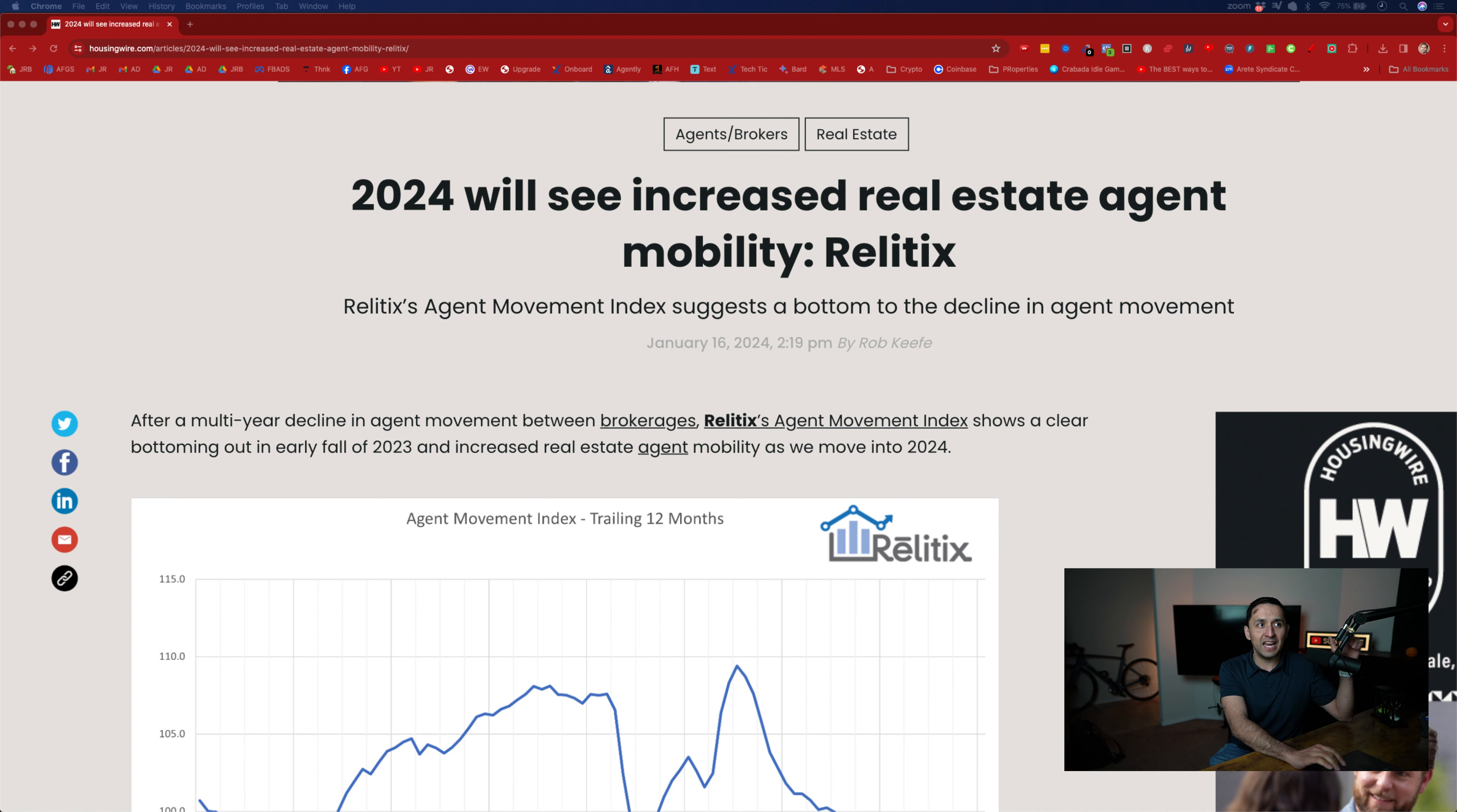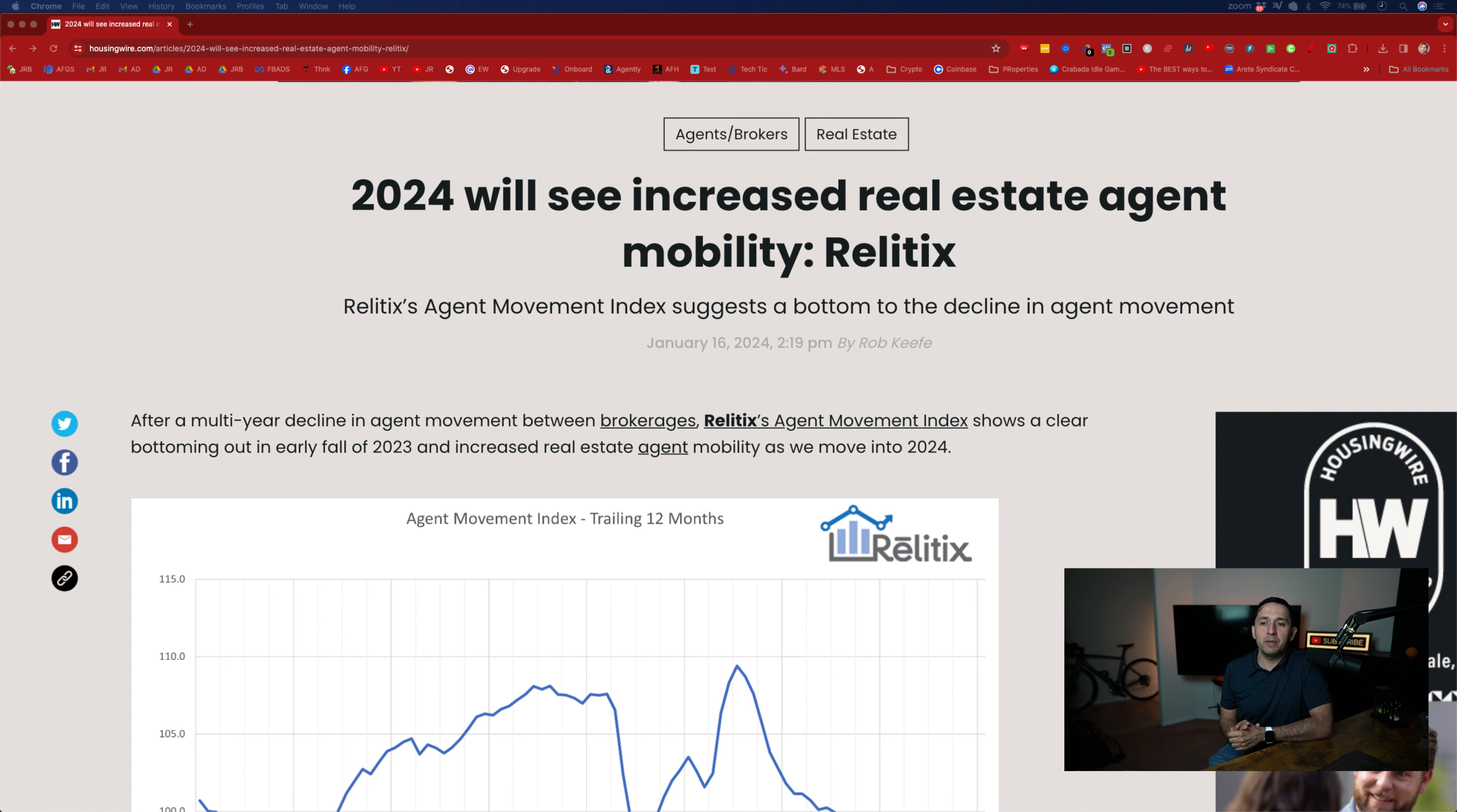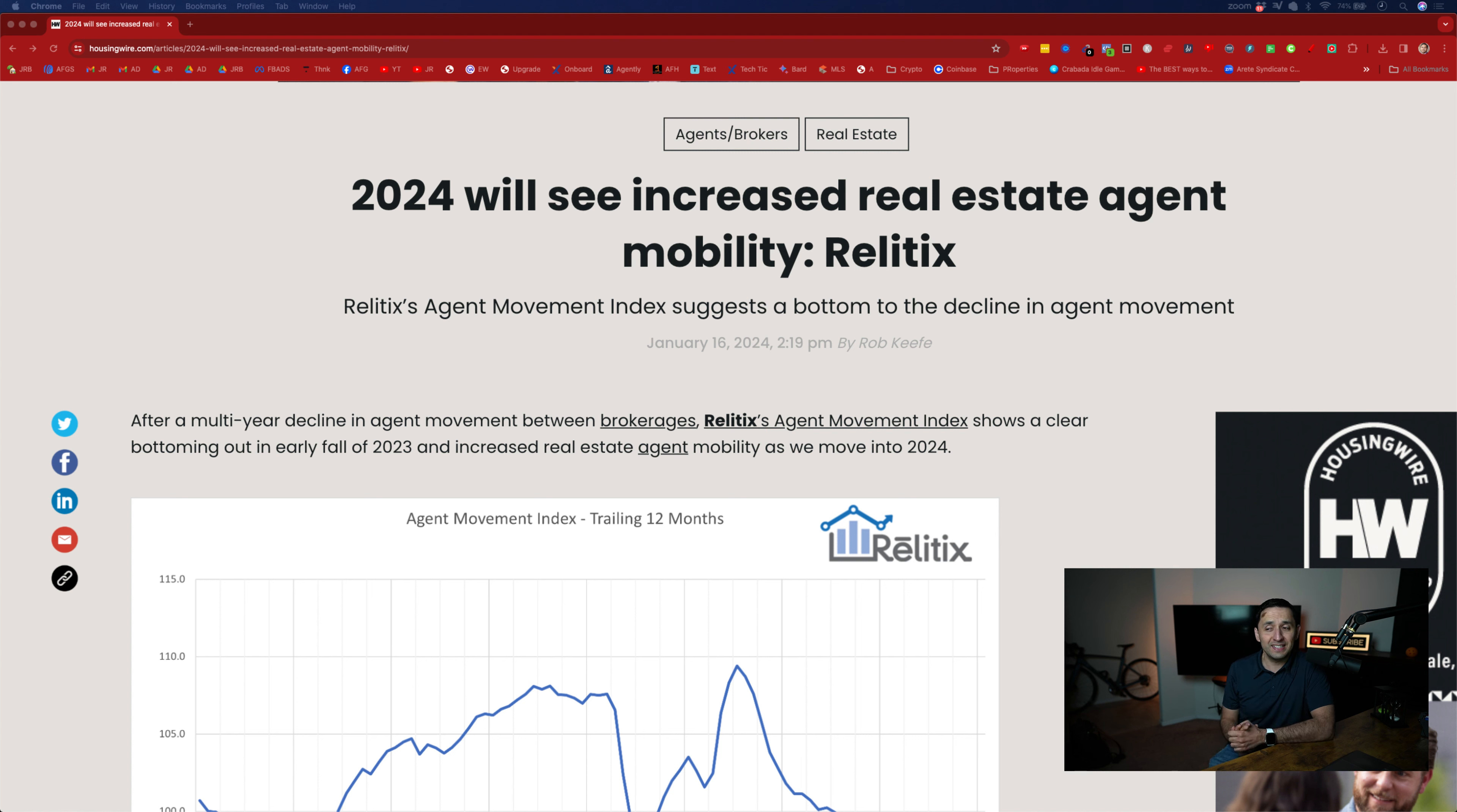There's a pretty interesting article that I want to share with you from HousingWire that we're going to review today. The data that you're going to see here is from, I don't necessarily know how to say the company name, so my apologies. If anybody knows it, let me know in the chat. It's Relitix, Relitix, close enough.